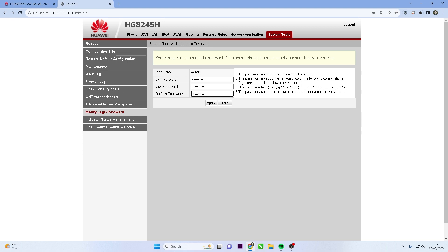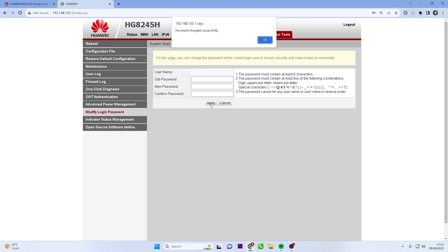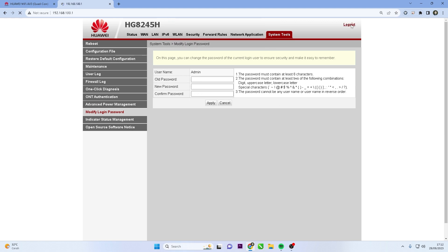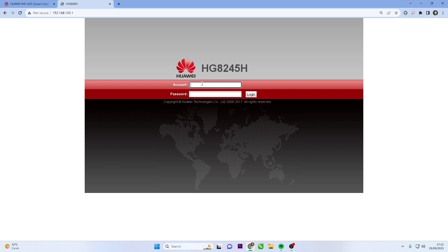After changing the router password, click the Apply button to save the changes you made. Your Huawei router will now use the new password for login and configuration access.